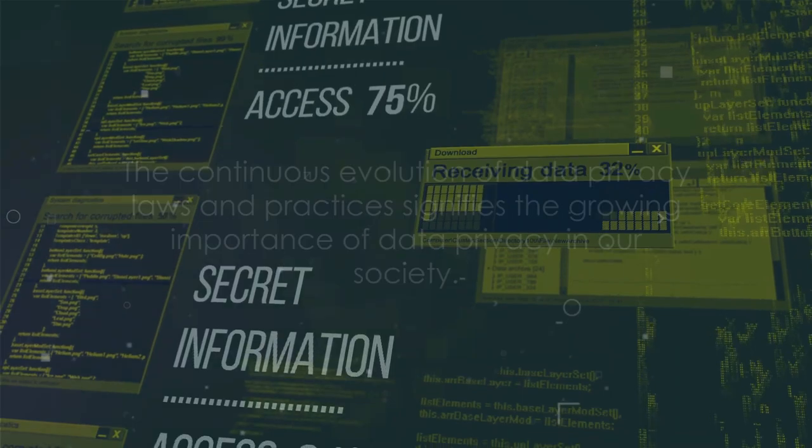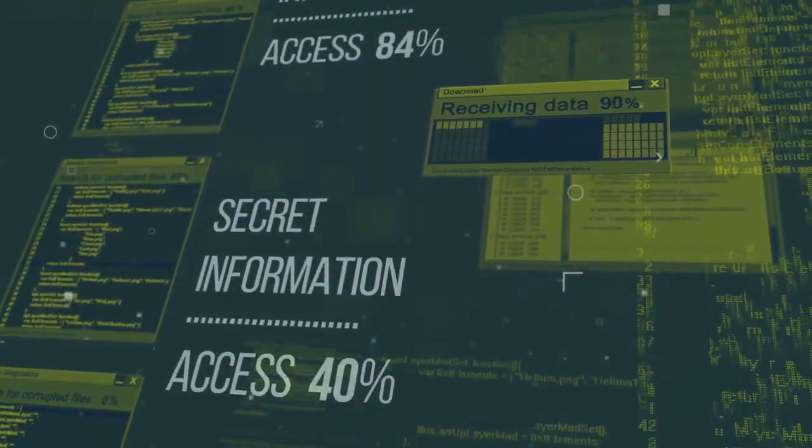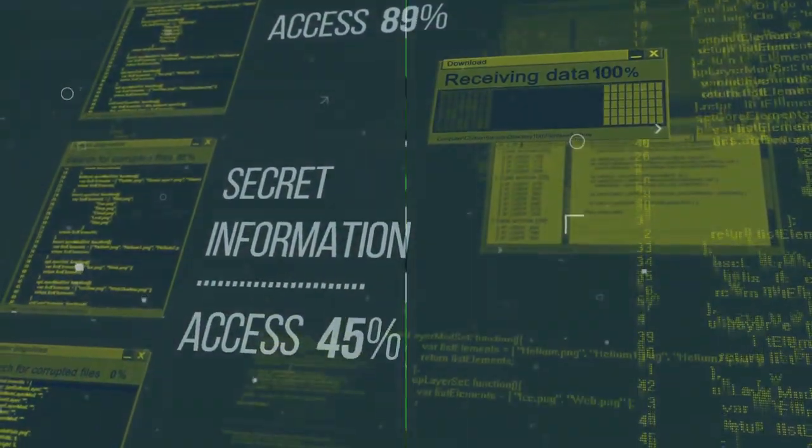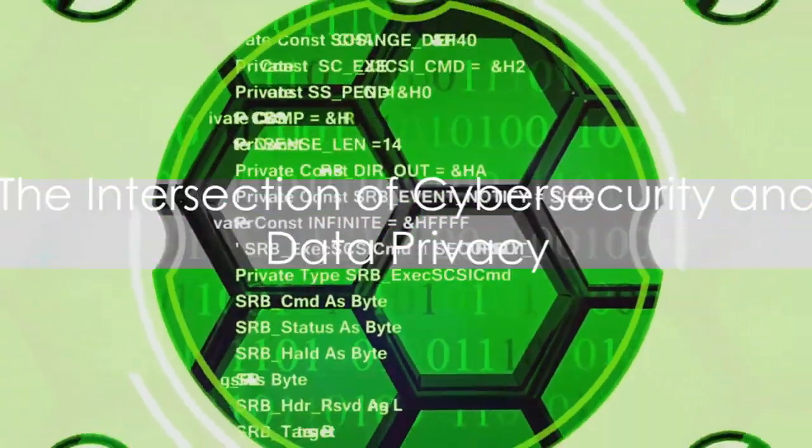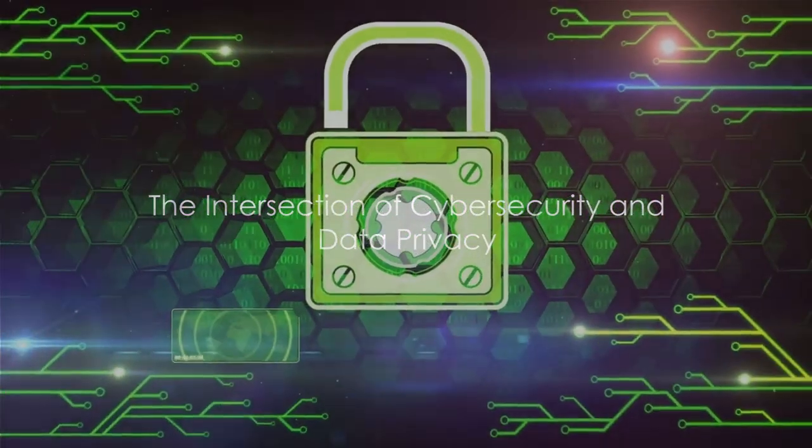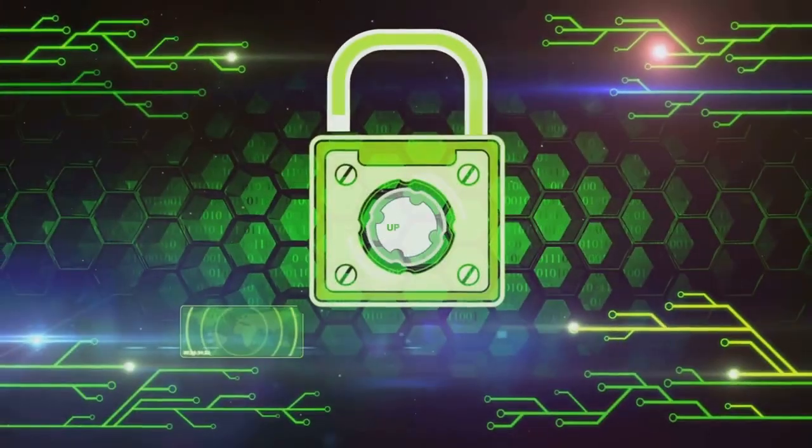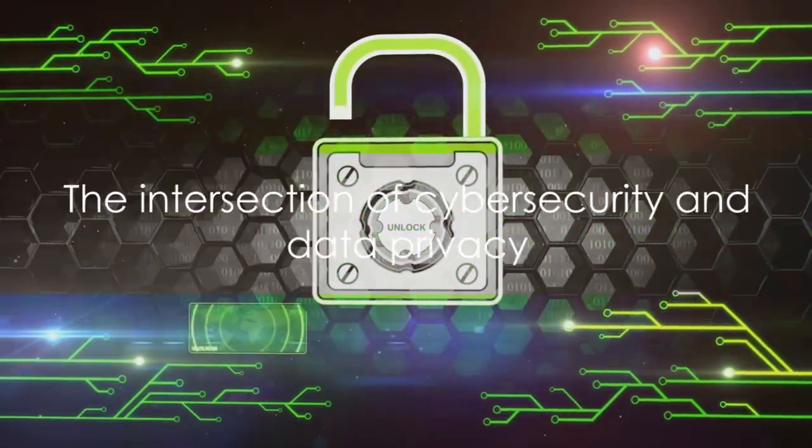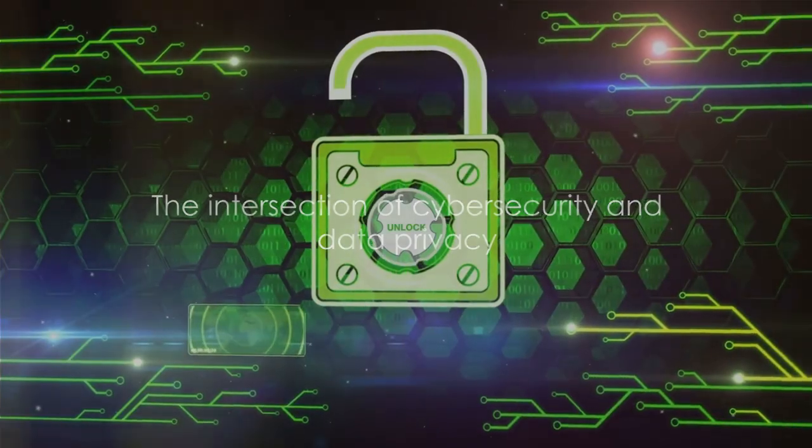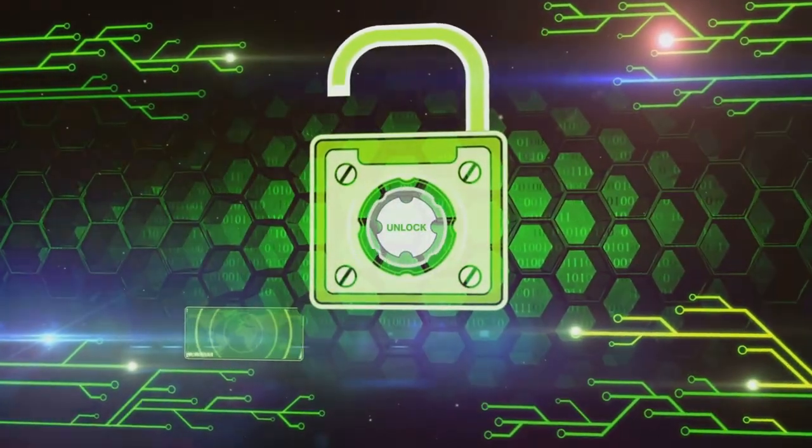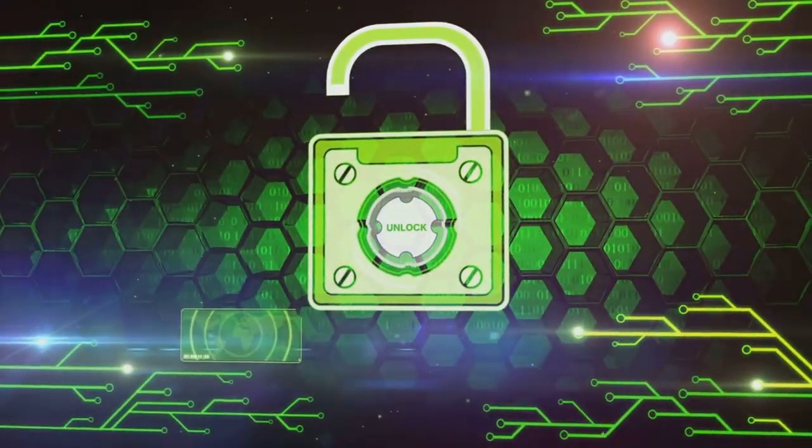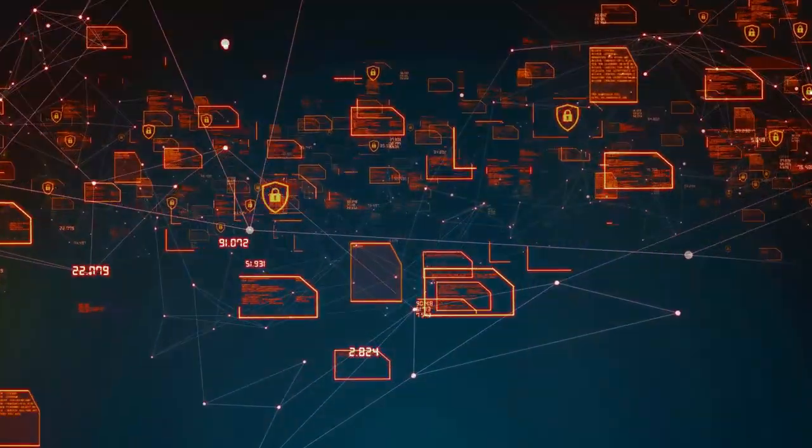The continuous evolution of data privacy laws and practices signifies the growing importance of data privacy in our society. While different in nature, cybersecurity and data privacy are closely intertwined. These two concepts are like the warp and weft of a fabric, each essential, each strengthening the other. Let's dive into their relationship.